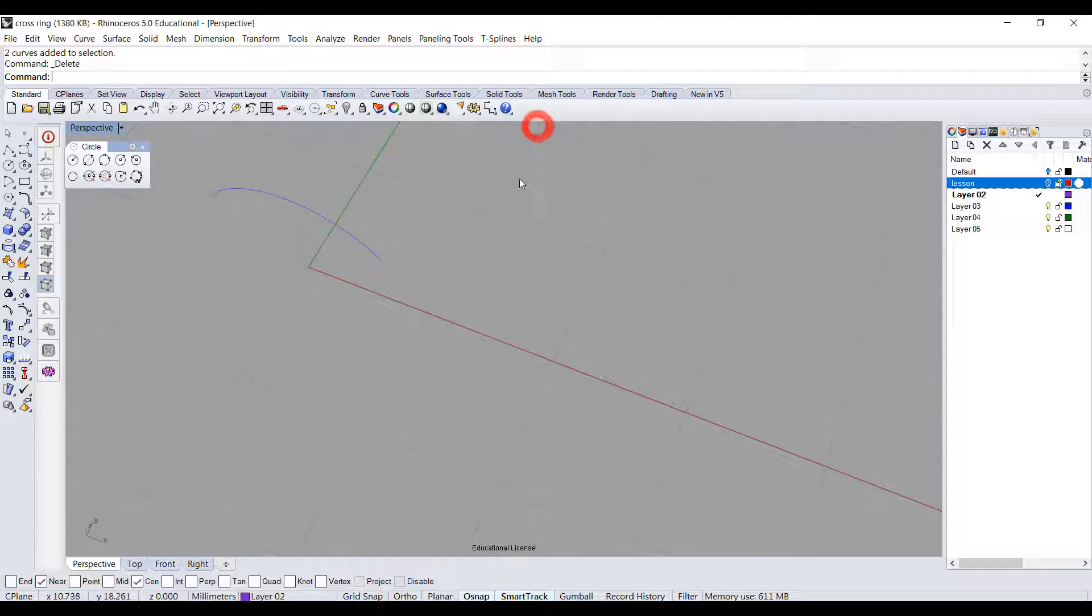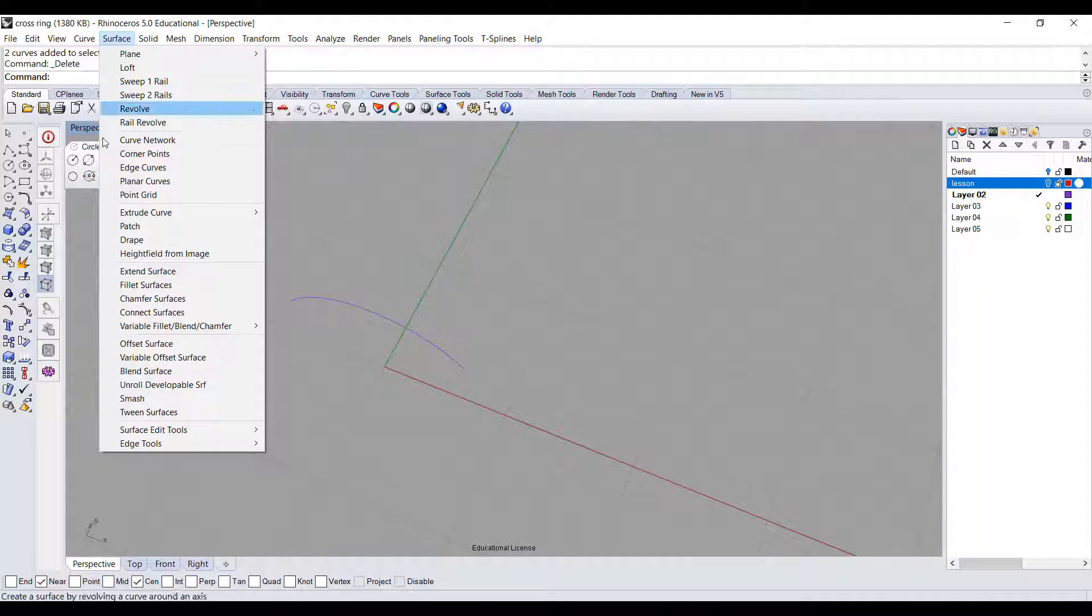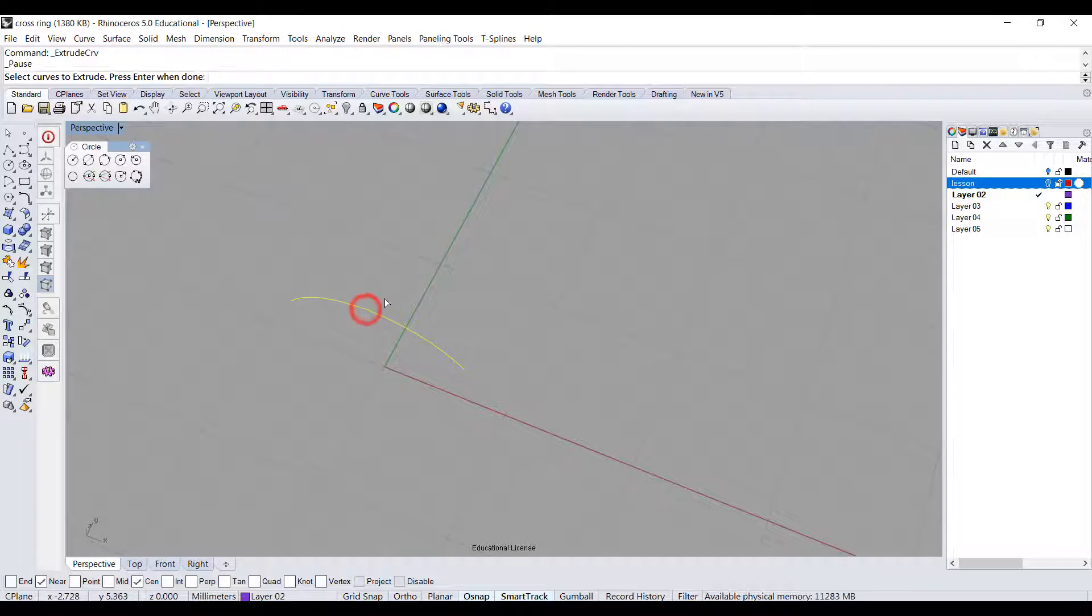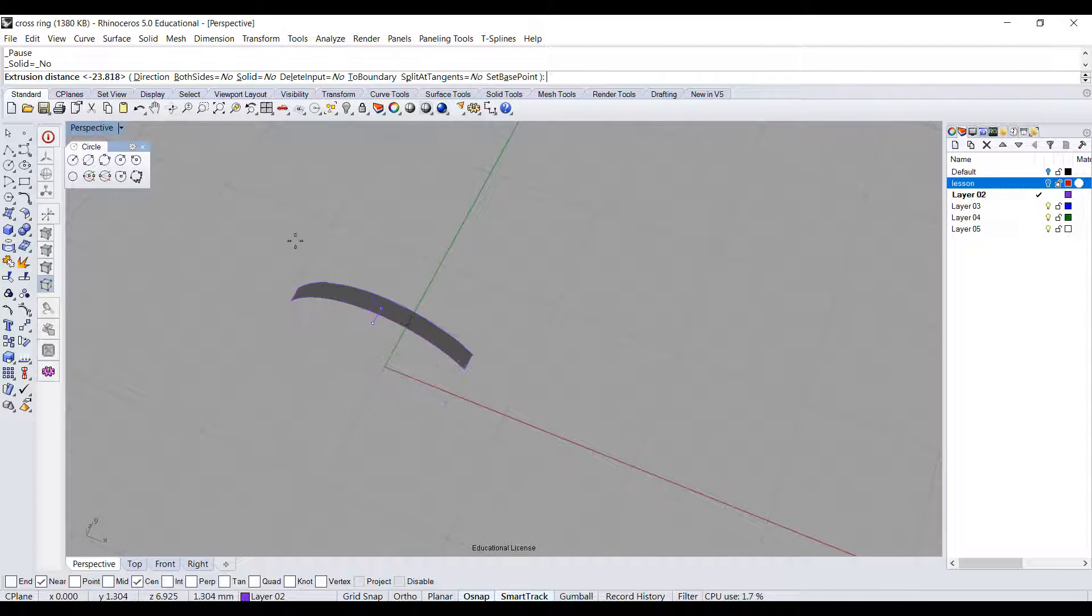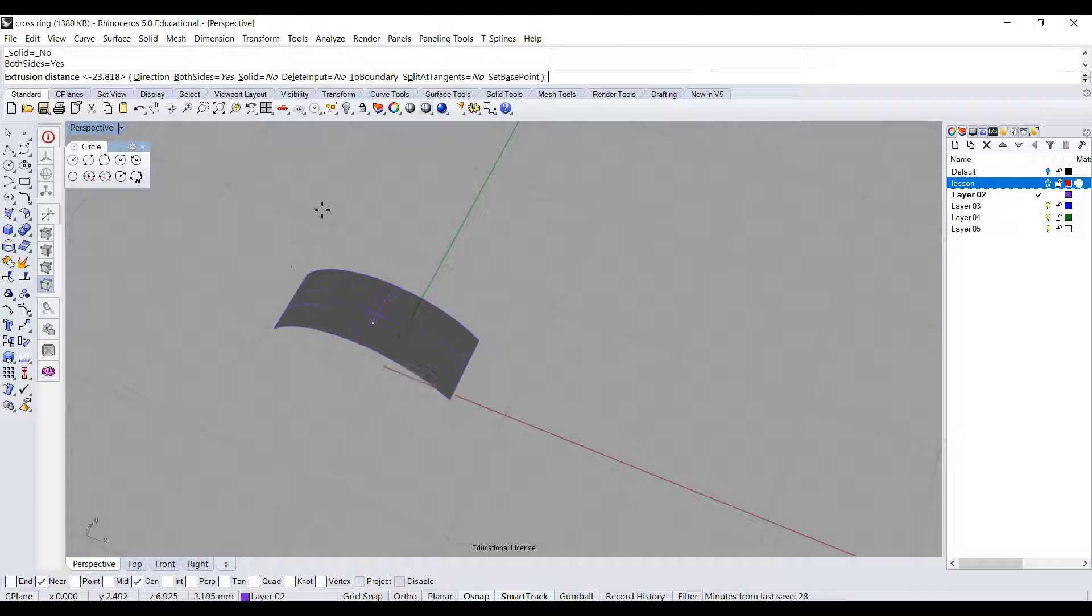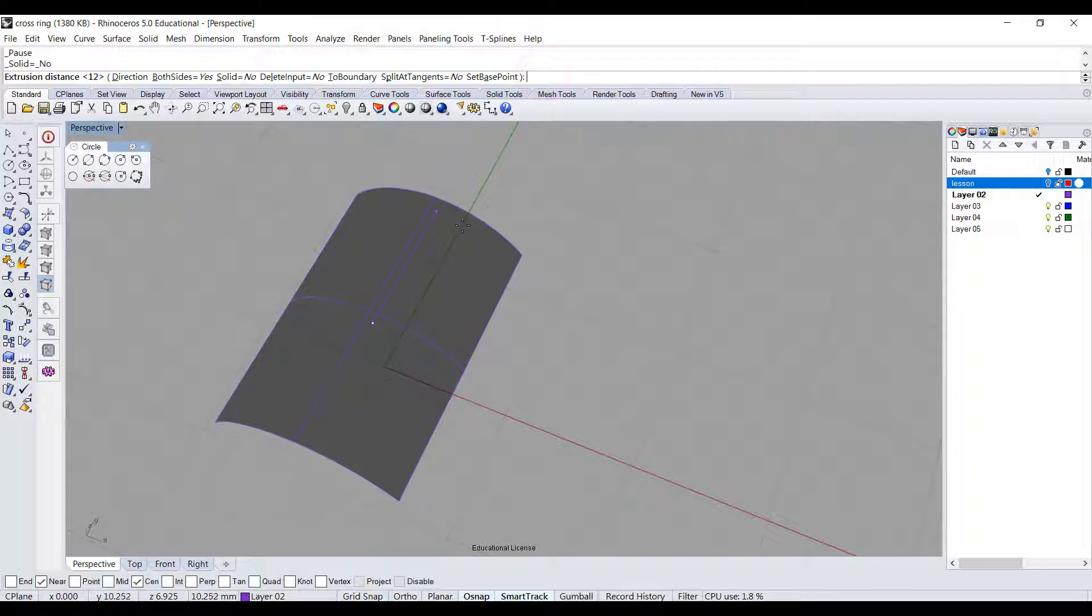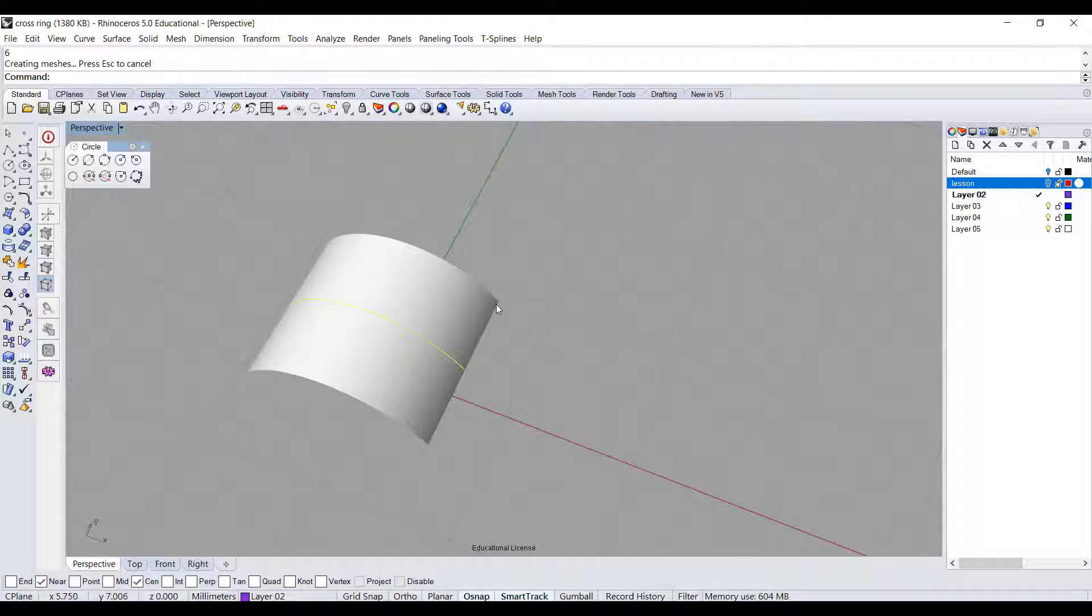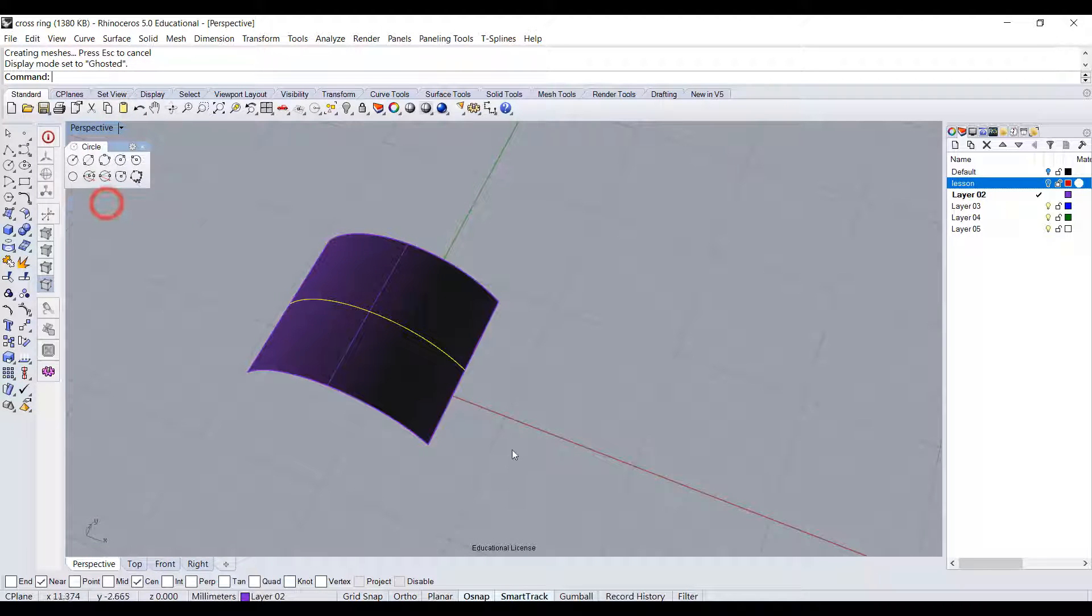Looking at the perspective view now, we're going to extrude this curve into a surface. Go to the menu bar Surface, under Surface you have extrude curve and then straight. It allows you to go either one side, or in our case we want both sides equal yes on the command bar. Right here I want to type 6 and hit enter. That gives us a total distance from one corner to that corner of 12. I'm going to turn it back to the ghost view.